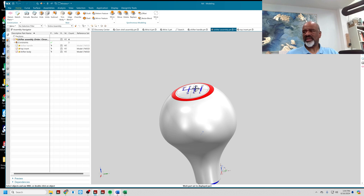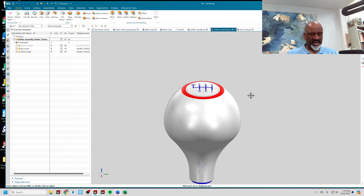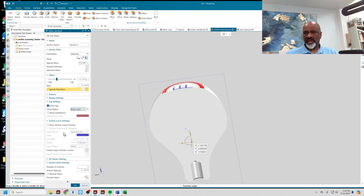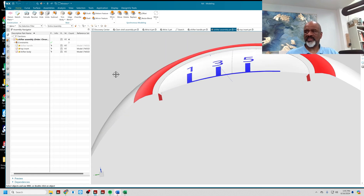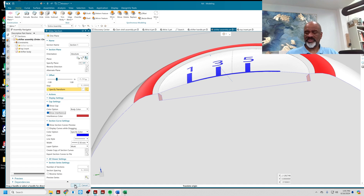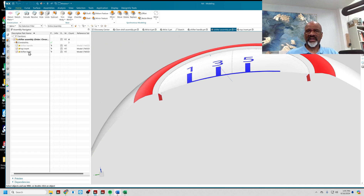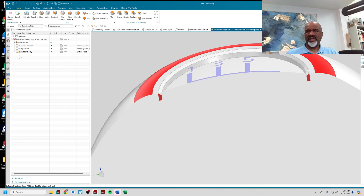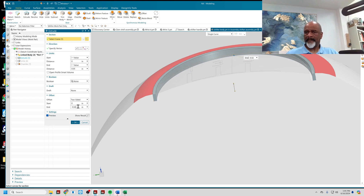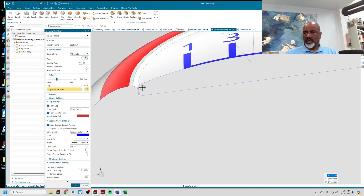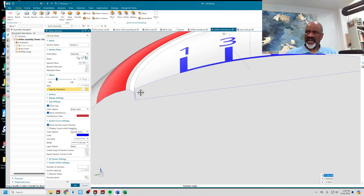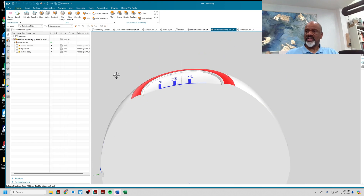I'll double-click on the assembly to check clearances — I'll press Control+H. There's the interference: I went a little too far with that ring. I'll say okay, go back to Shifter Body, edit that extrude, and adjust it so there's proper clearance between the emblem and the body.